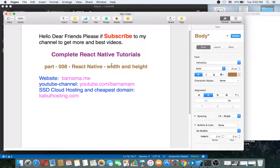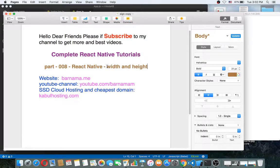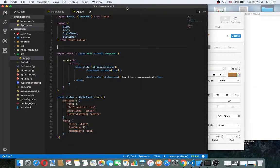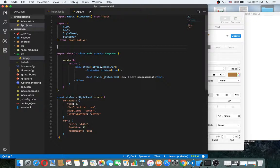Hey dear friends, welcome back to part 8 of React Native. In this episode I want to show you how to work between React Native view and the other components.